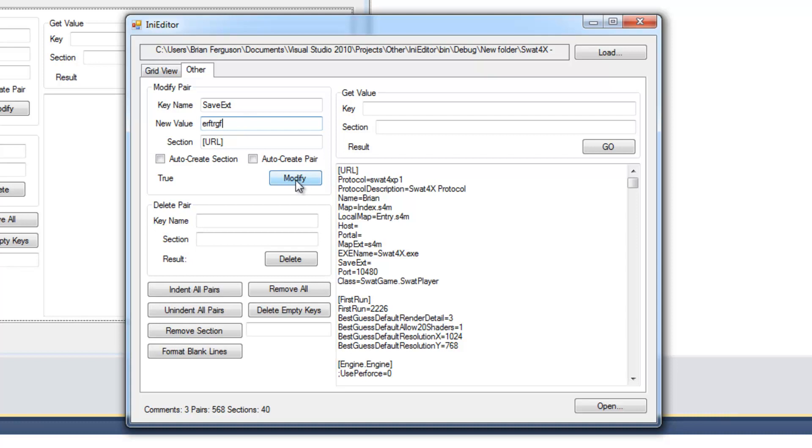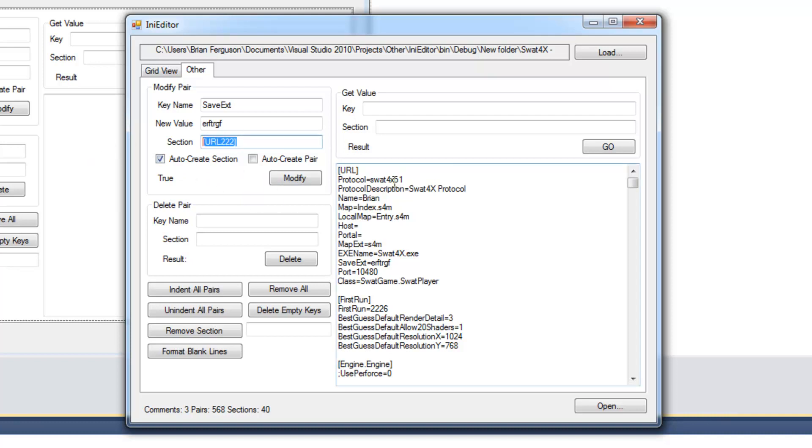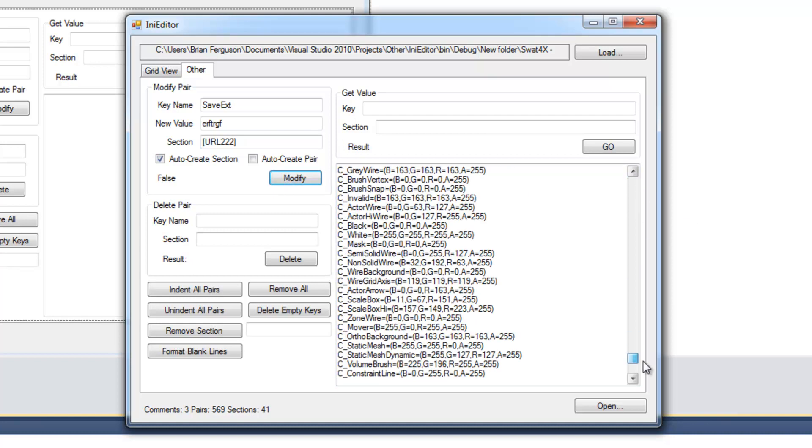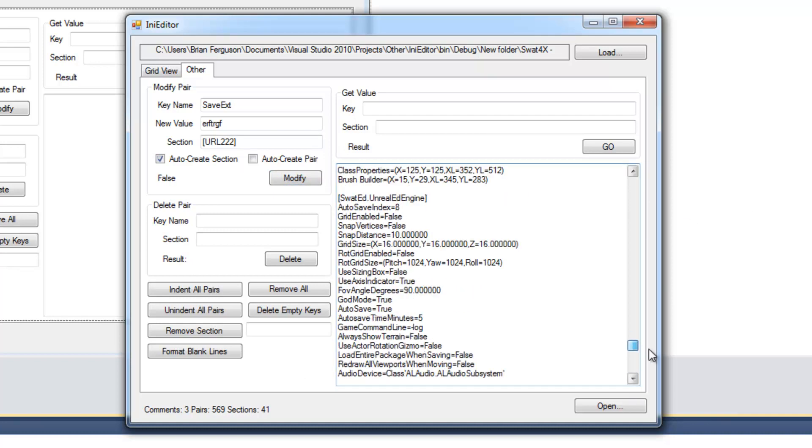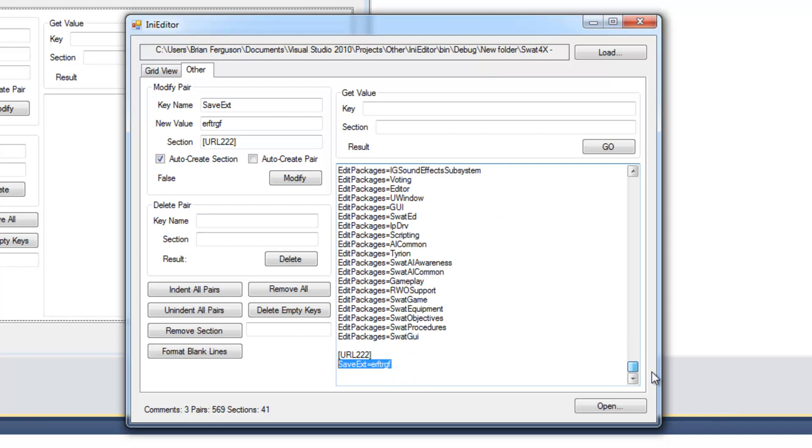And type in a value. And there it is. You can also auto-create sections. So if the section is not found. URL222. Then it's going to create the section at the end of the document. And submit the value that you want it to modify to begin with. The method itself is going to return false if there is no pre-existing key to change.